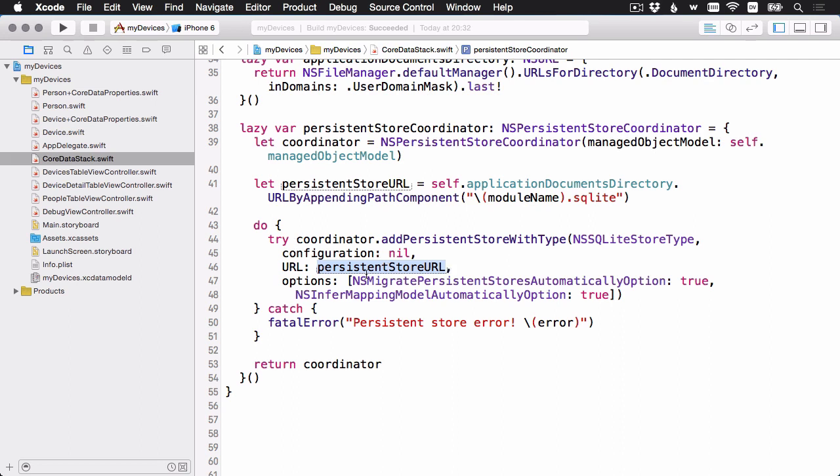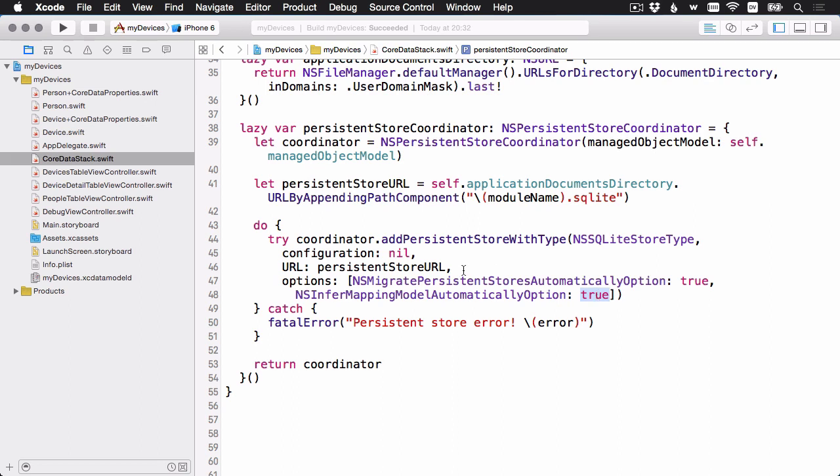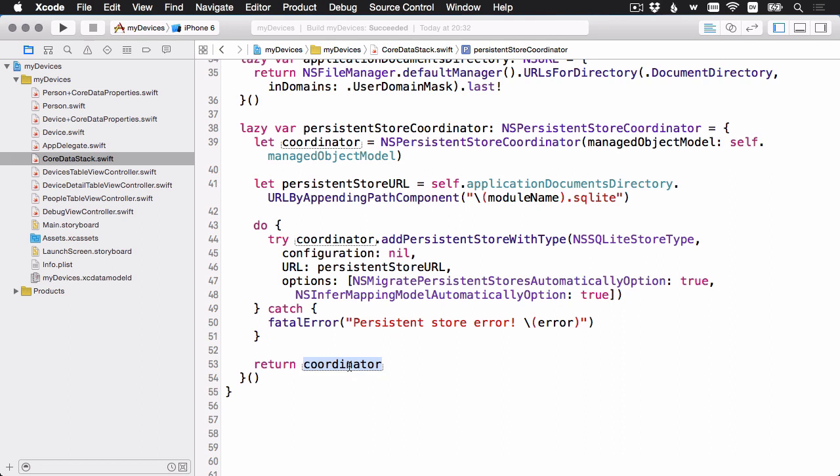And then the options, you've seen this before. We have the migrate persistent store automatically set to true. And then we also have the infer mapping model automatically set to true as well. And that's going to enable lightweight migrations for us. And we'll come back to those options in a couple of videos when we look at mapping models. And then if something goes wrong, we're just going to do our usual fatal error and just generate a trap here. And return the coordinator. And that's it. We have a persistent store coordinator with one persistent store attached.